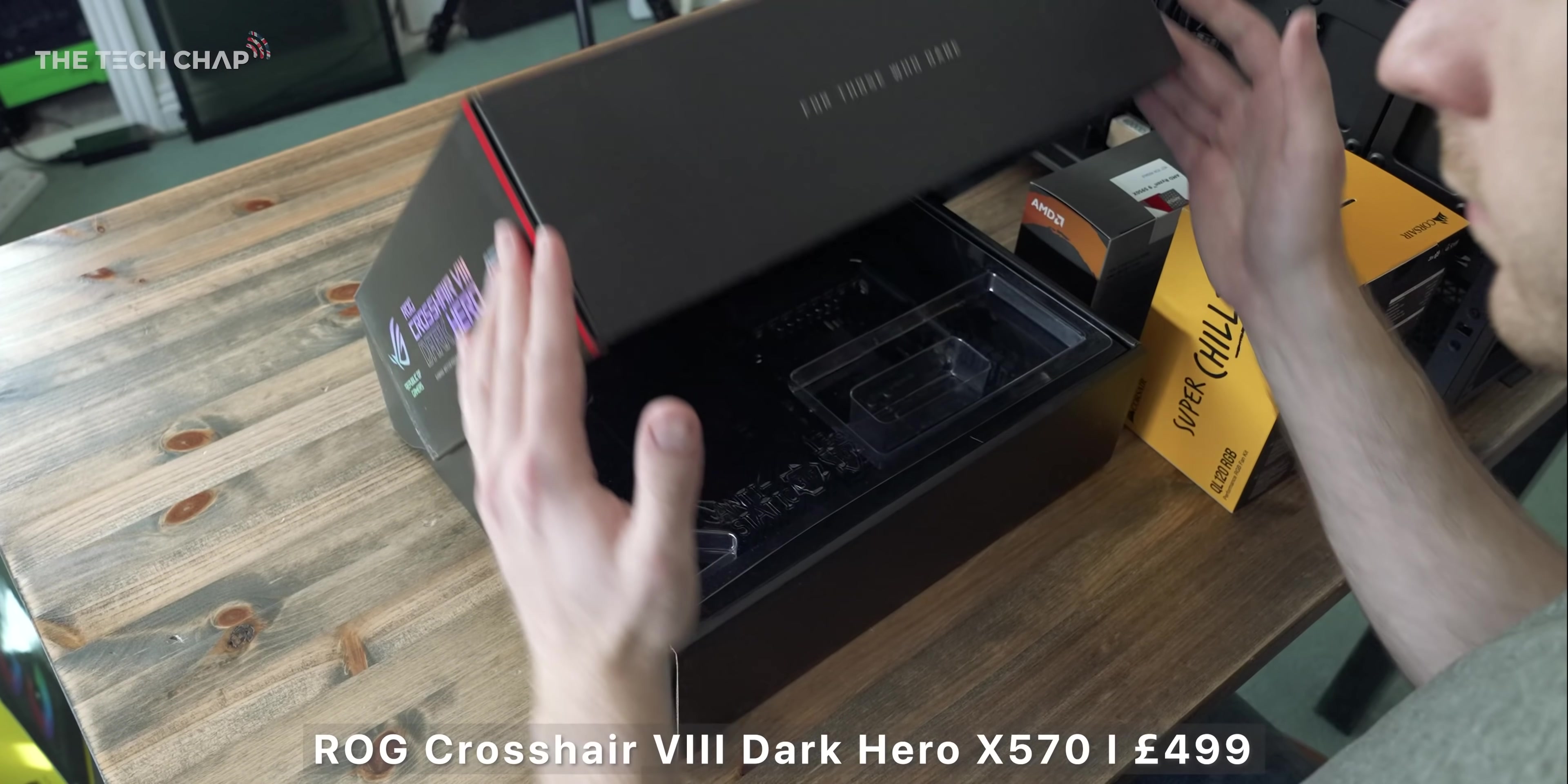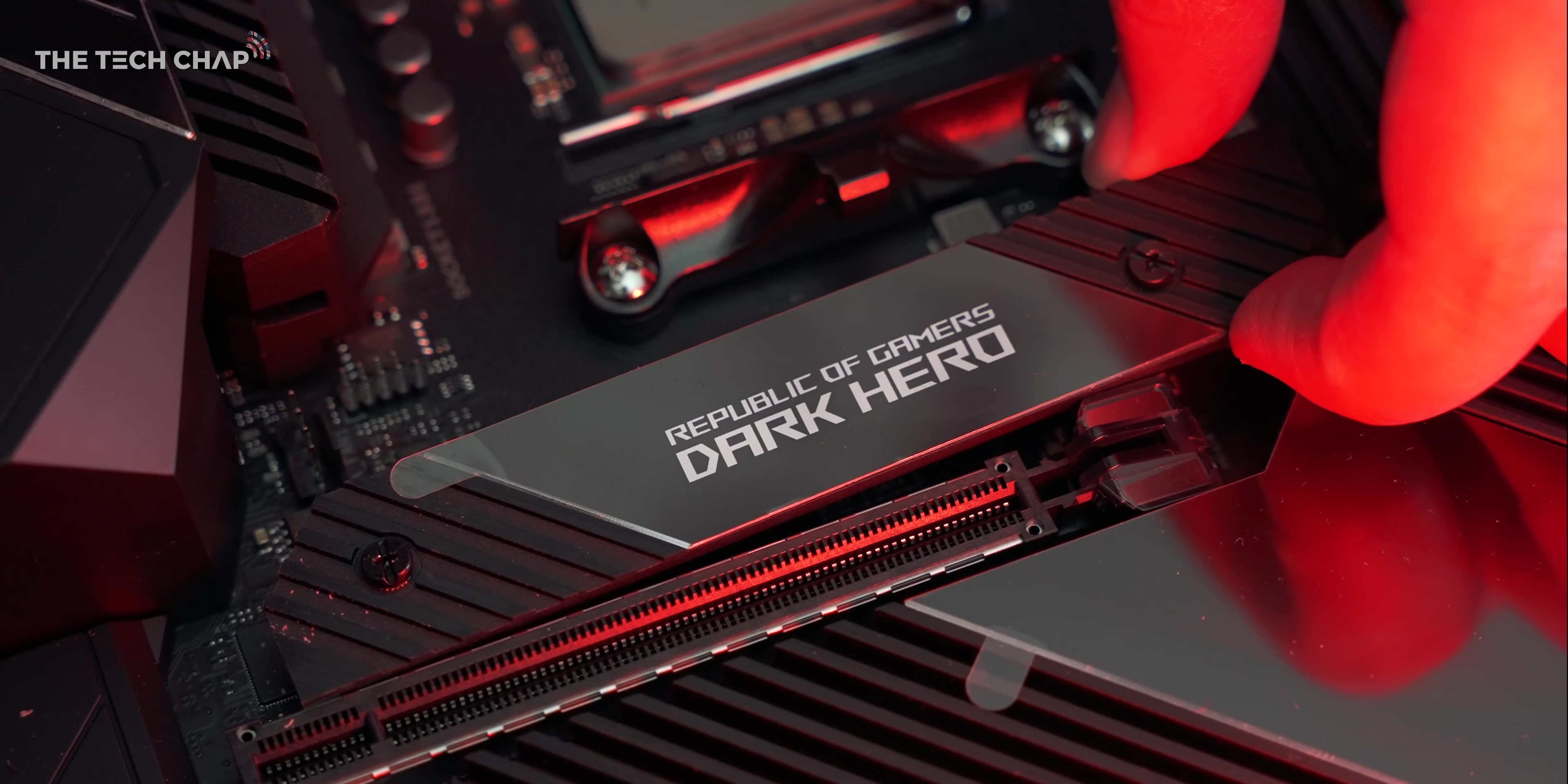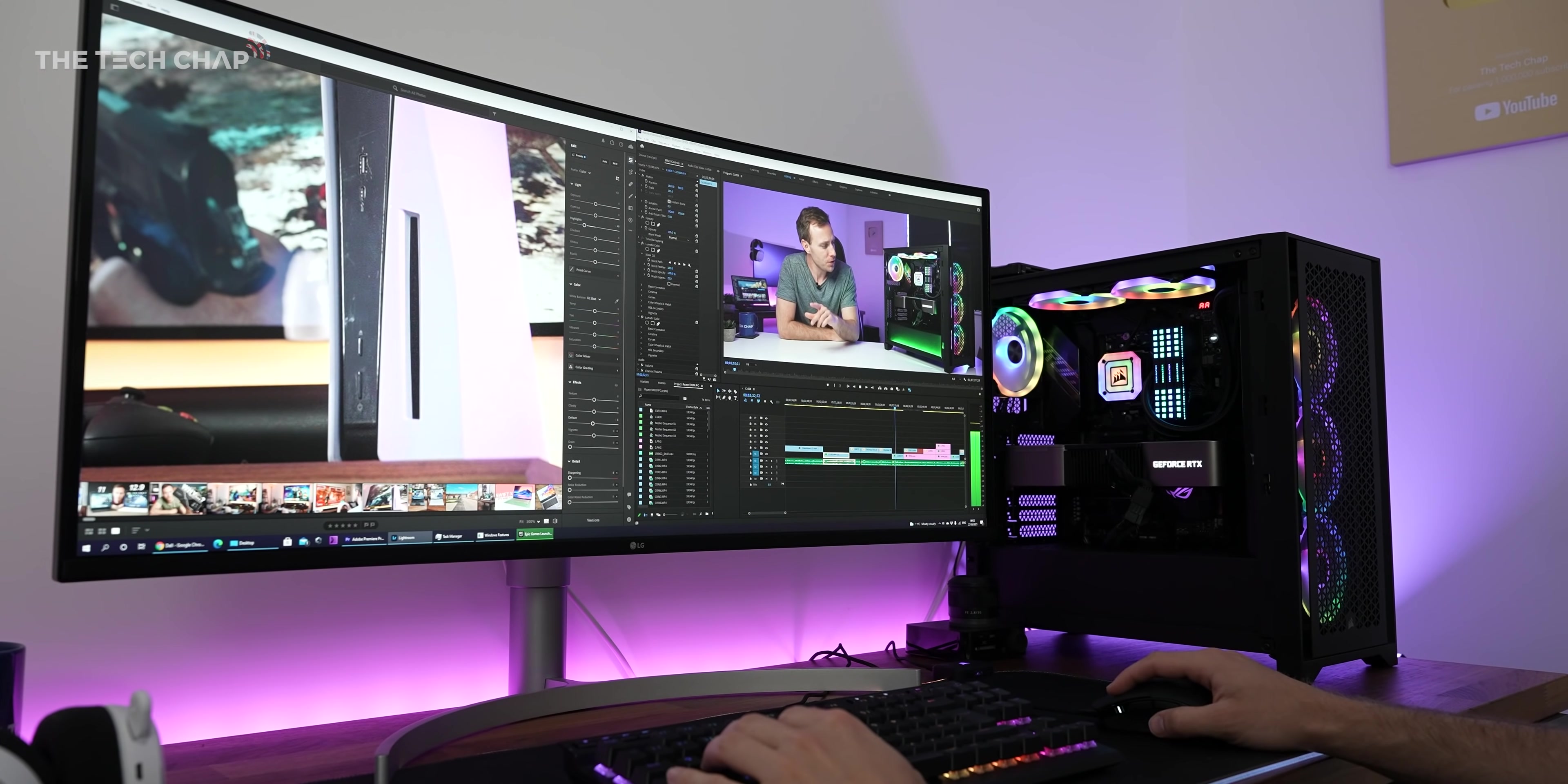And this all sits on the ASUS ROG Crosshair 8 Dark Hero ATX motherboard. This seemed to have the best reviews for an X570 board without going crazy on something like the MSI godlike. But importantly, we get two M.2 slots, and they're both PCIe 4, onboard Wi-Fi 6, USB-C, and in my experience, I've always found ASUS boards nice to use, and they're solid for overclocking.